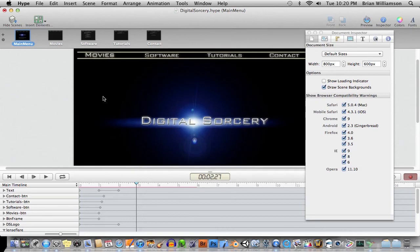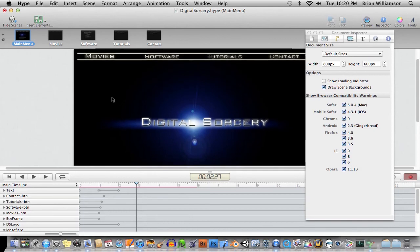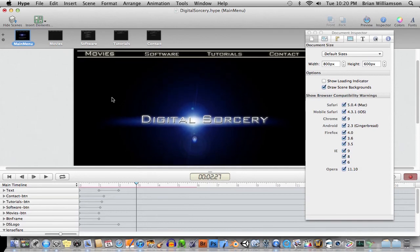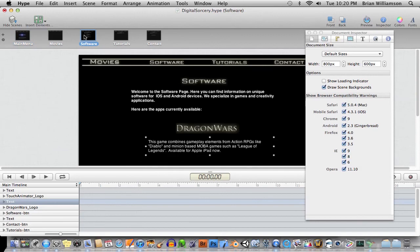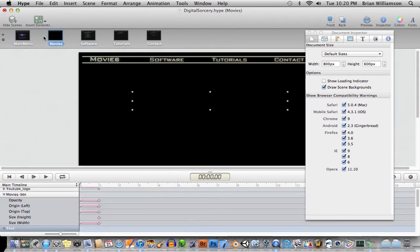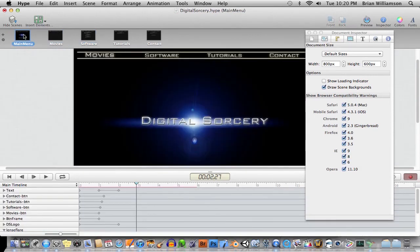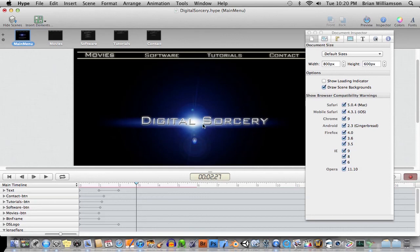I'm building a very complex program now for work using Hype. Before we were going to do it in Flash, but then we realized we were going to have to target mobile devices as well. And we can't use Flash for that because not everything supports that. And I was able to recreate the entire Flash project pretty much in Hype. It's a little bit wonky, but it's doable.